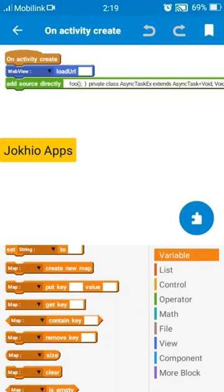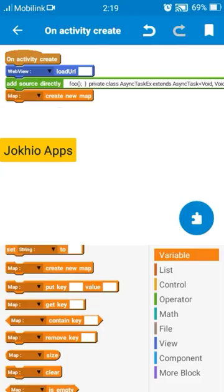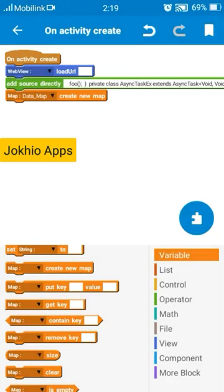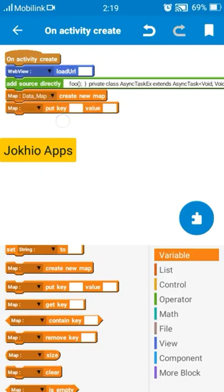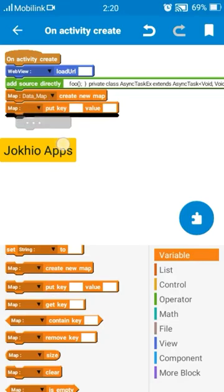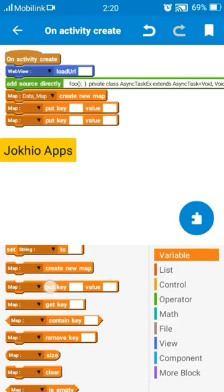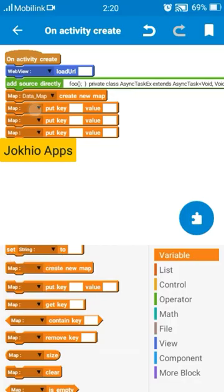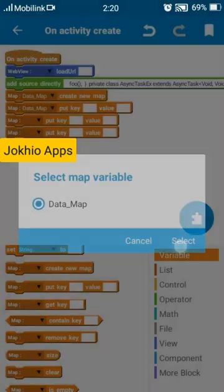Now select map block, create new map data map.